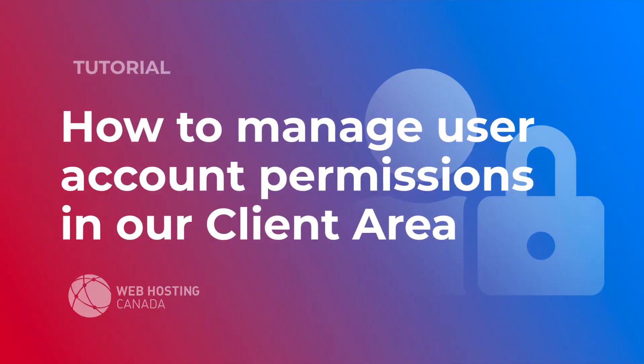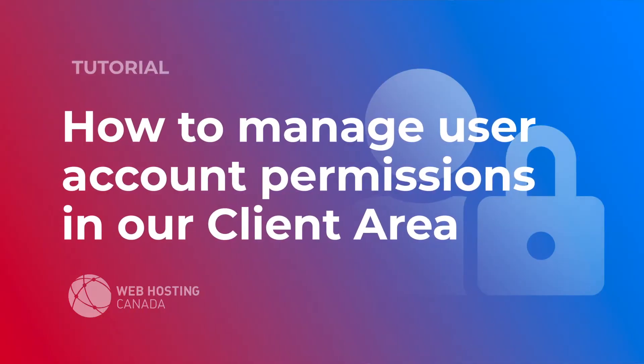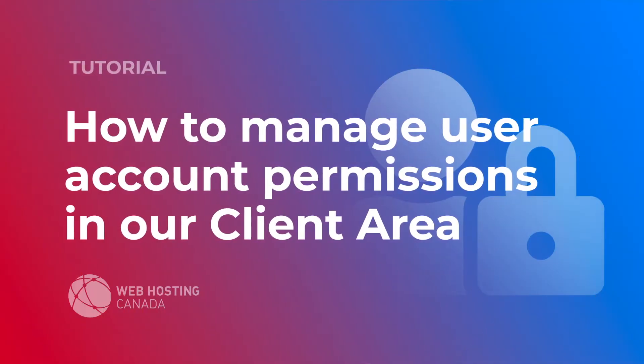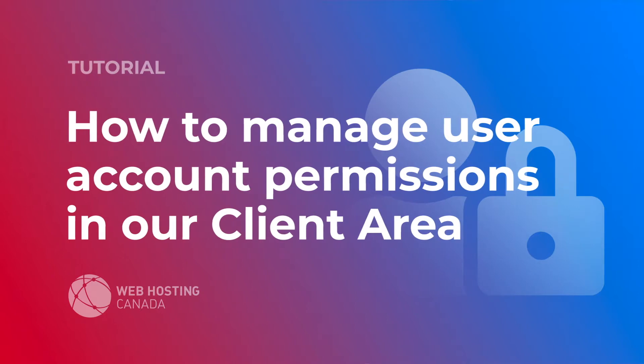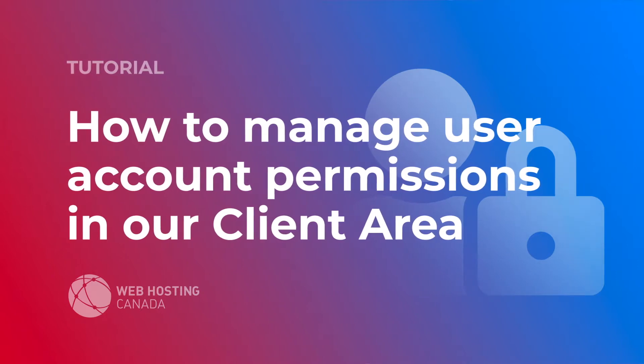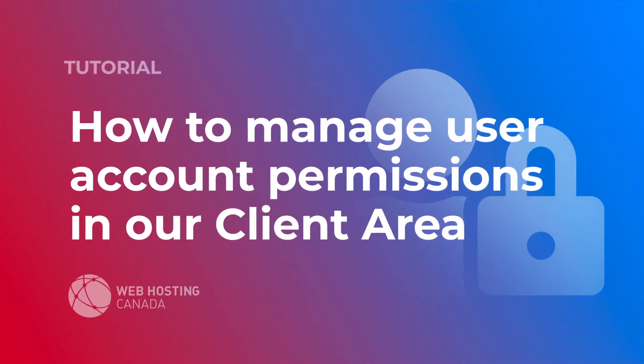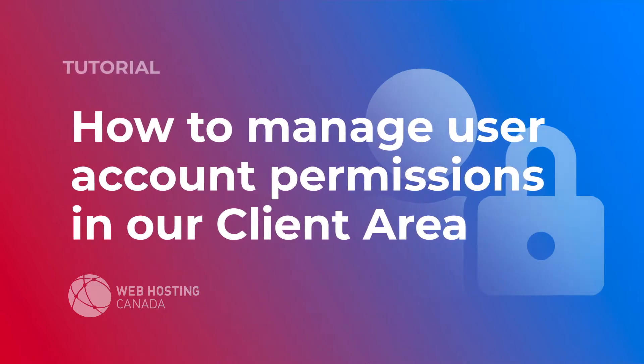Hey everyone, it's Tim here from Web Hosting Canada. Today we're going to take a look at how to manage user account permissions in our newly updated client area.